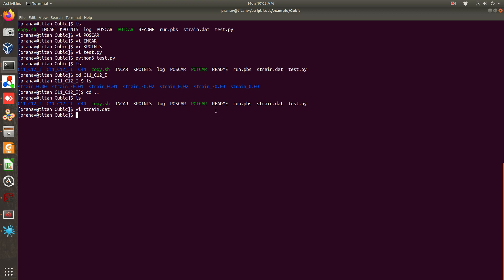Now even you can choose for each different folder the different strain value. Only thing you have to remember that for that you may have to either change your source code or you may have to run the same script twice such that one folder consists of minus three percent to plus three percent and another folder consists of suppose minus five percent to five percent.